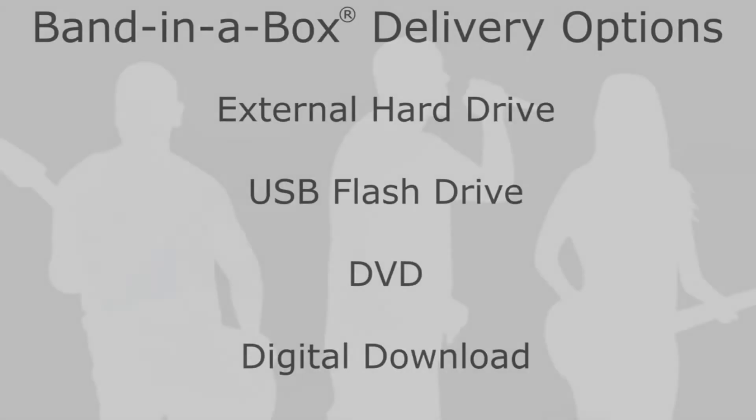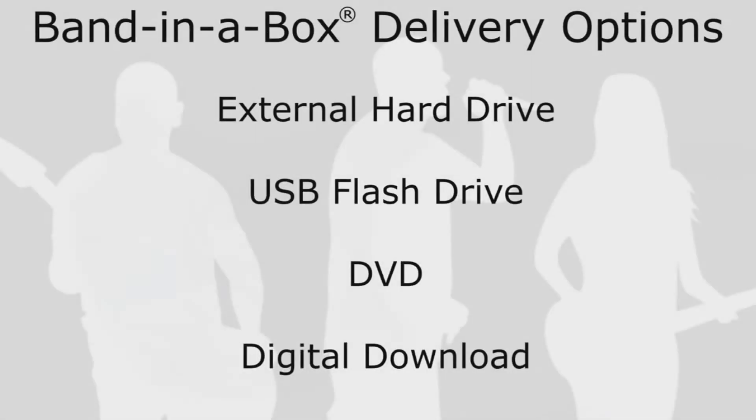If you've purchased Band in a Box, depending on the package and option you went for, you may receive it on a hard drive, a flash drive, DVD, or via download.